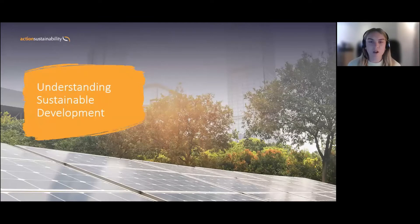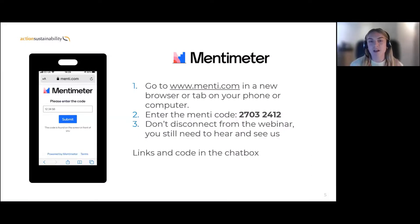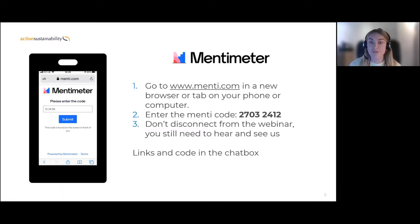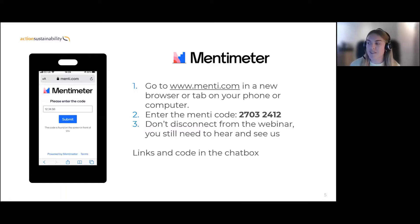I'm going to briefly cover understanding sustainable development. First, I want to ask you as the audience to help us understand what you know about sustainability strategy. If you can go to Menti — open it up in a tab on your browser, phone, or iPad — it's www.menti.com. You'll be met with a code which is on the screen.